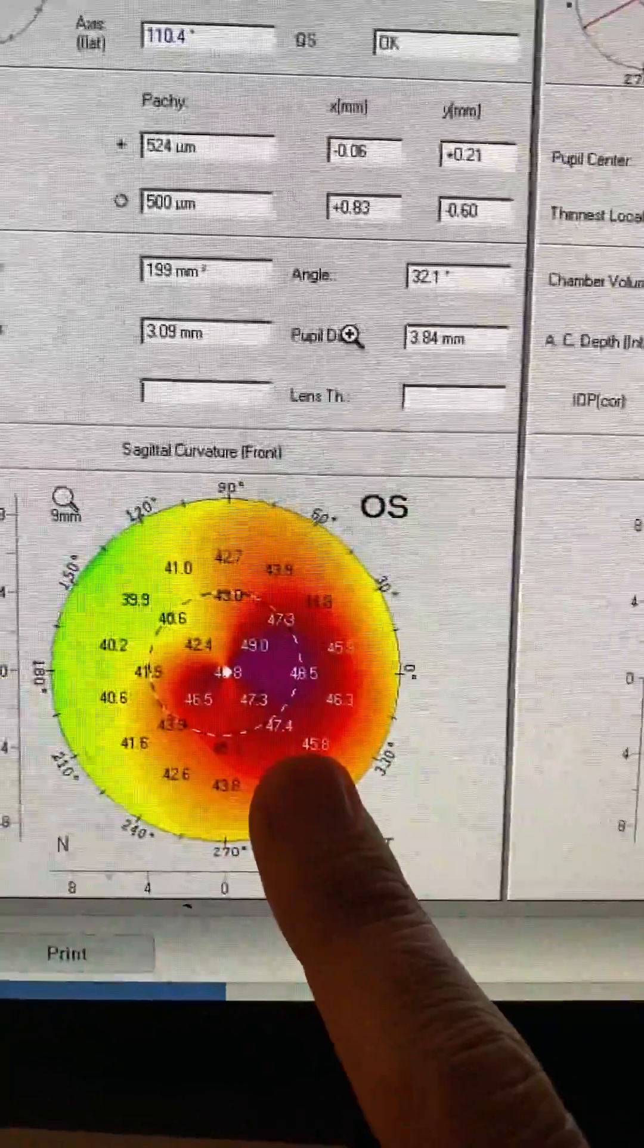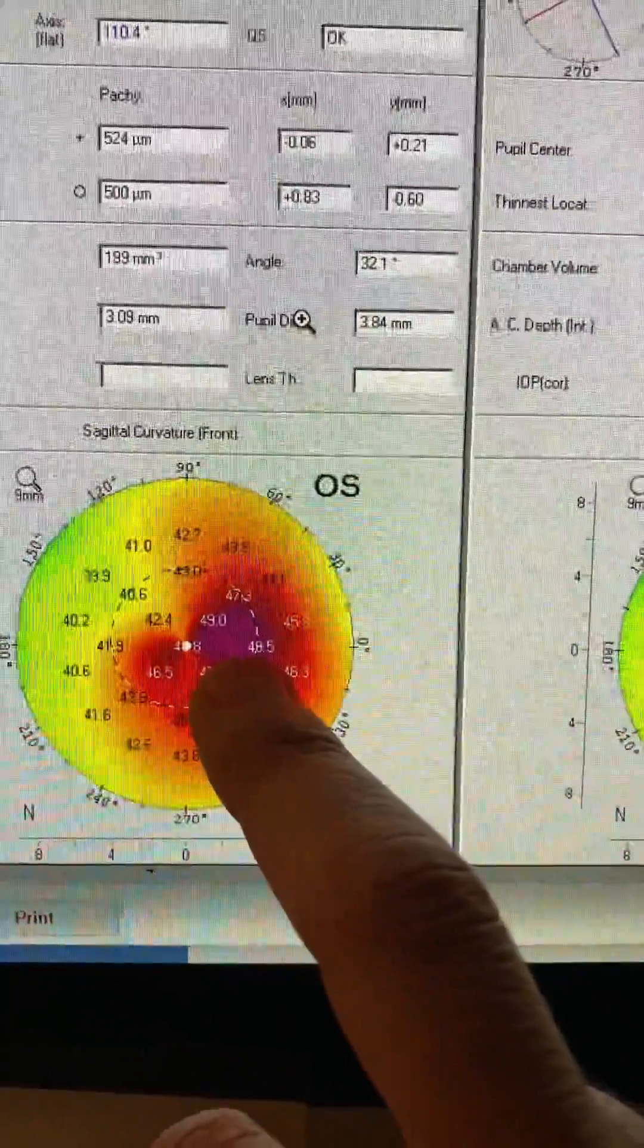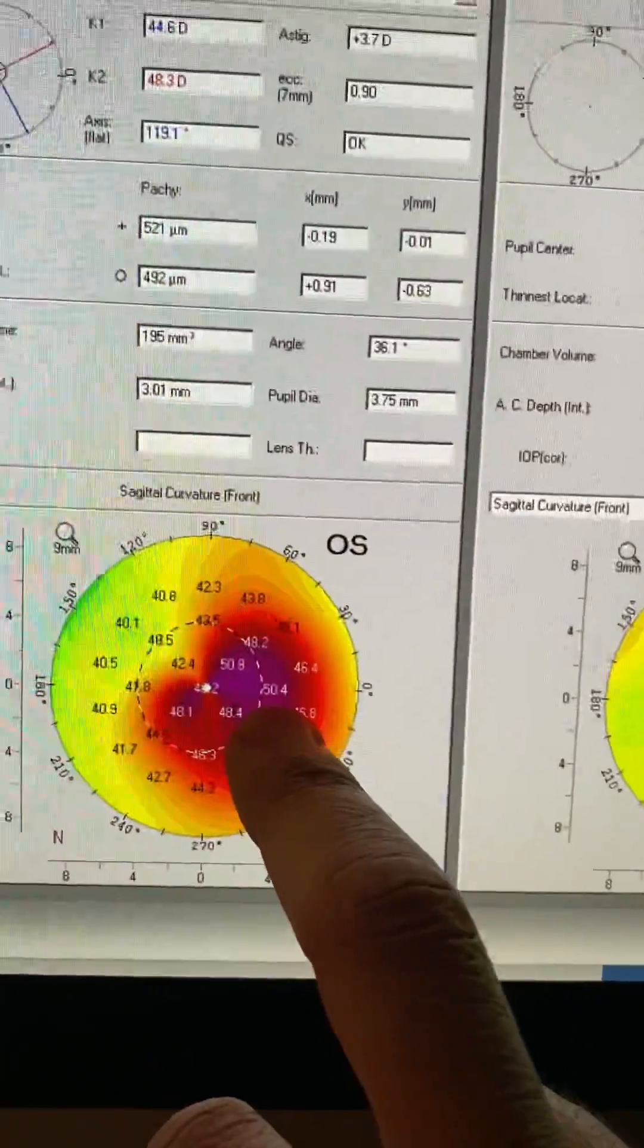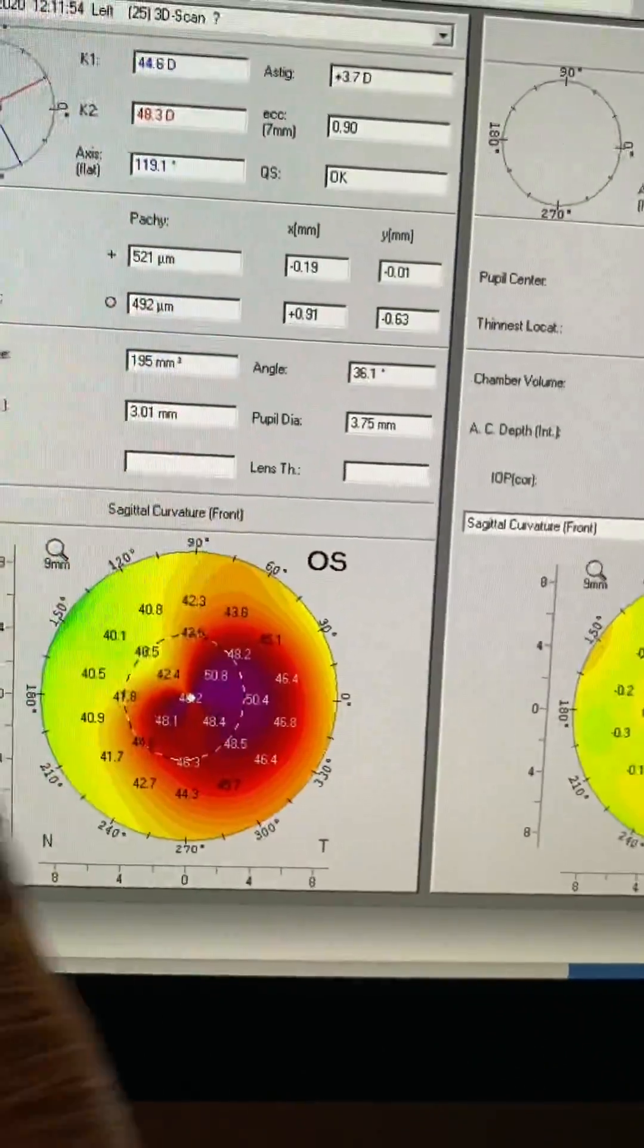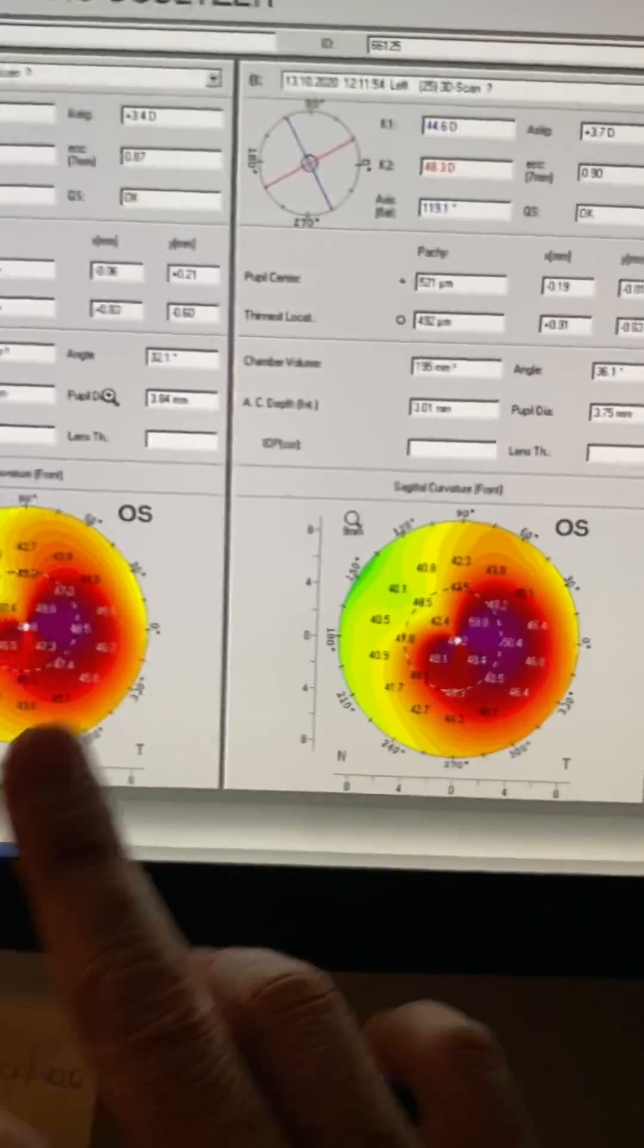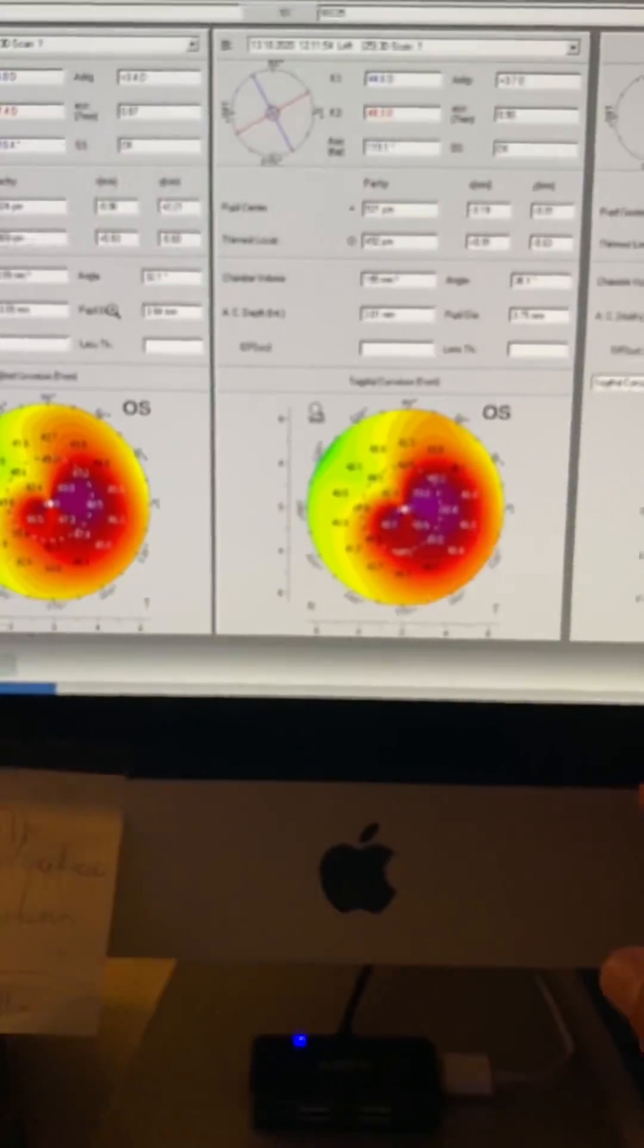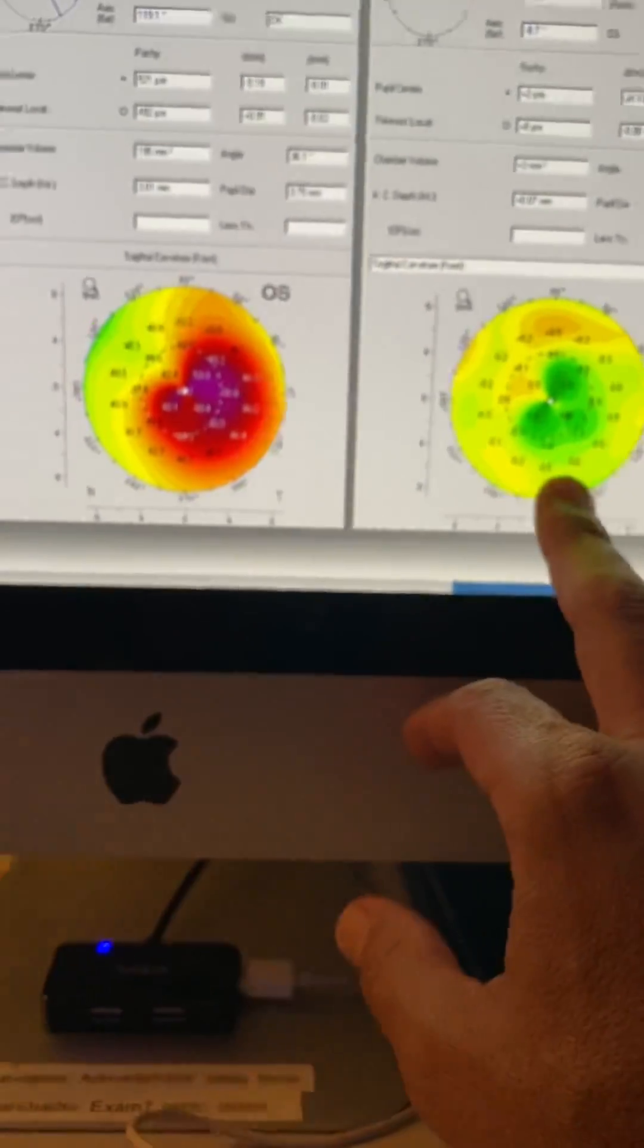We're looking here at steepest K, measuring at 48.5. And this is him today, 50.4. So we have a dramatic deterioration along with the shape of the cone. We can appreciate the differences here showing progressive ectasia at 44.